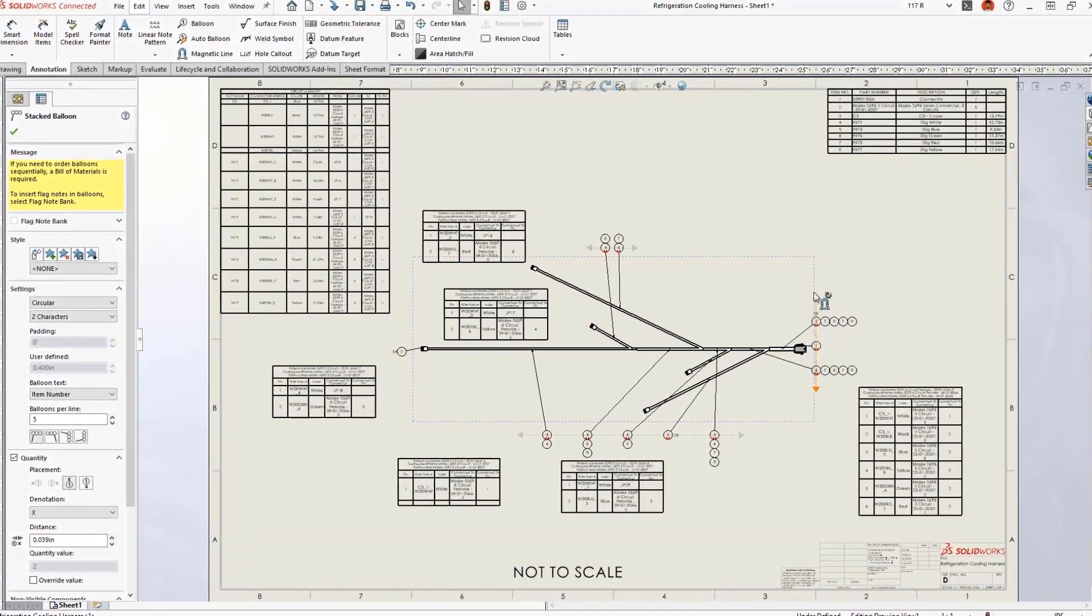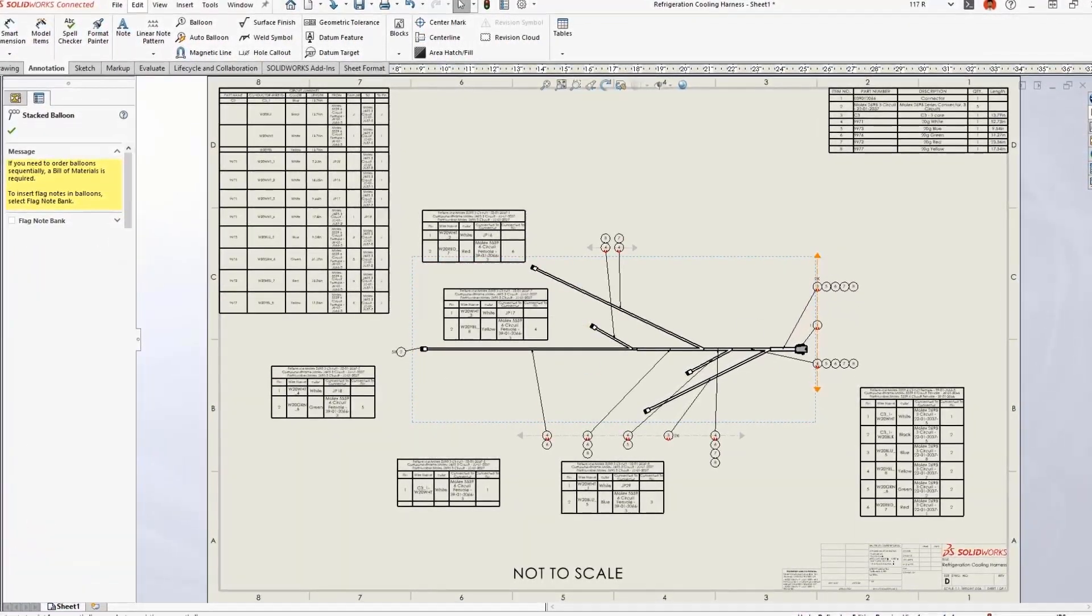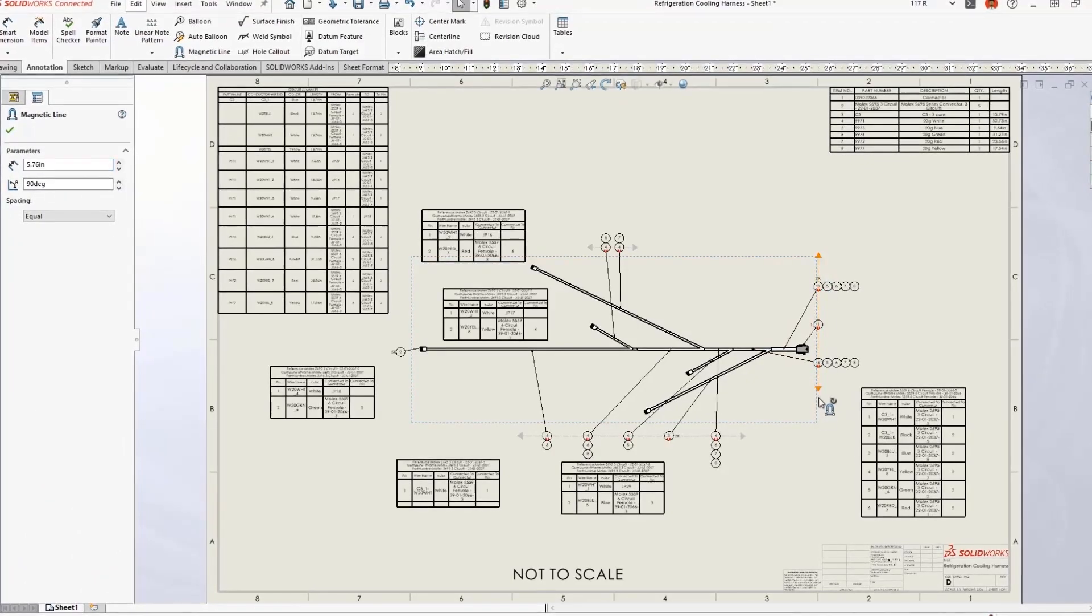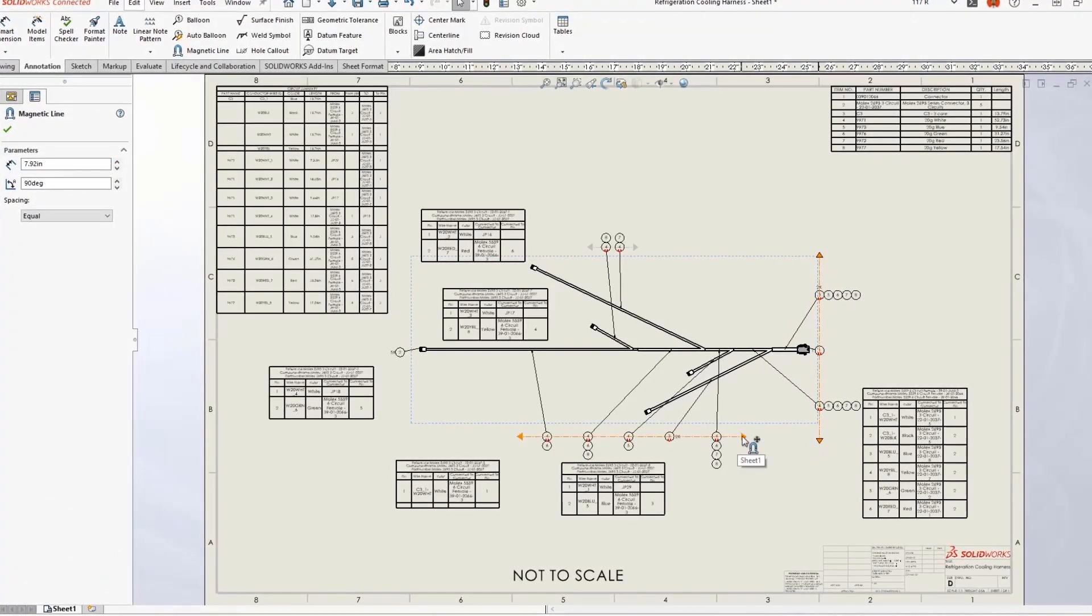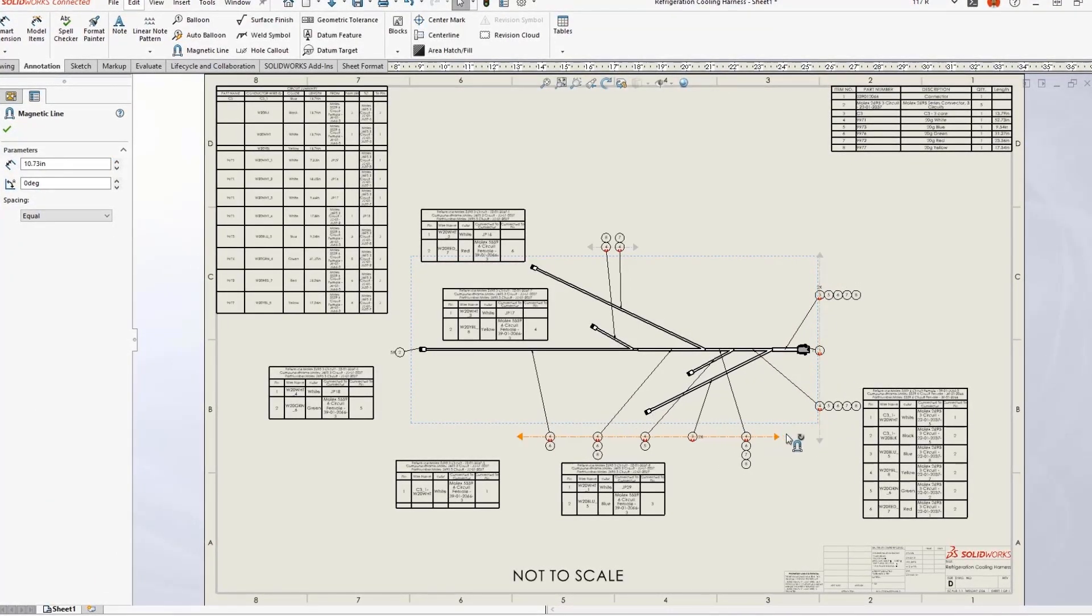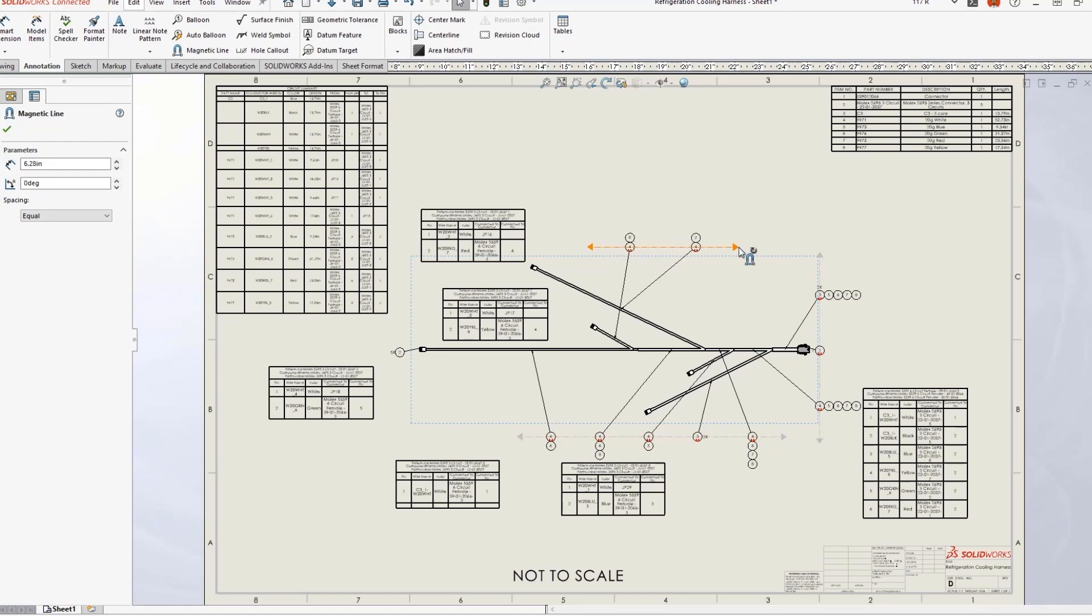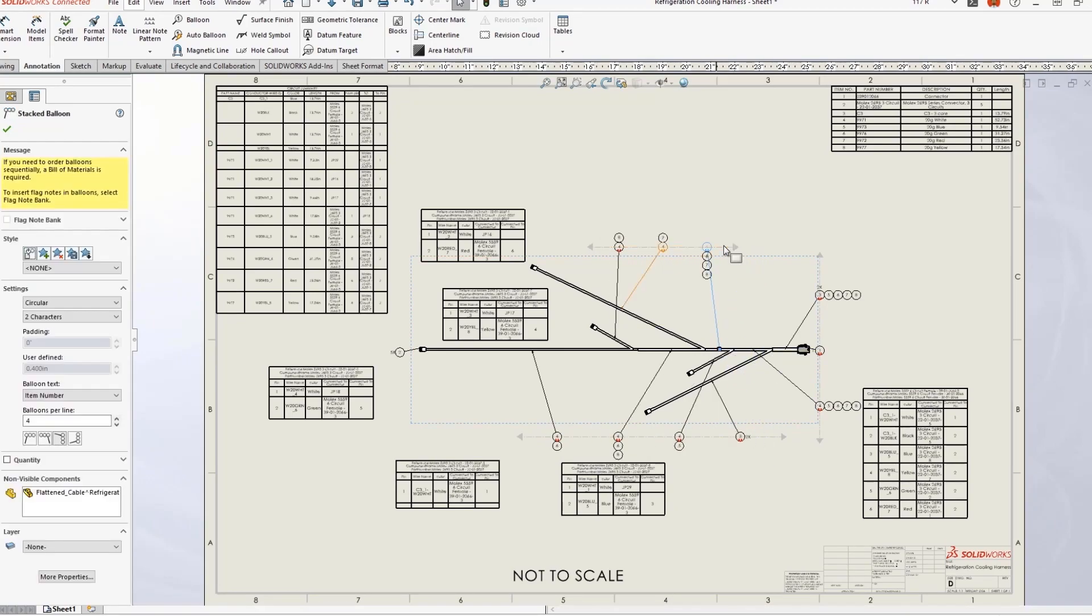New for 2023, auto balloons for both connectors and wires now appear neatly stacked, even if they are deleted and reinserted. This new level of flattened drawing automation saves time and improves accuracy.